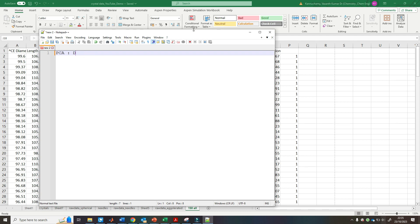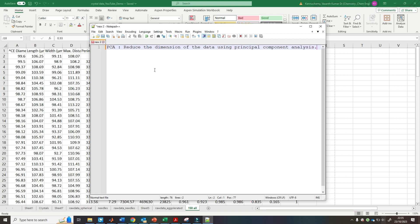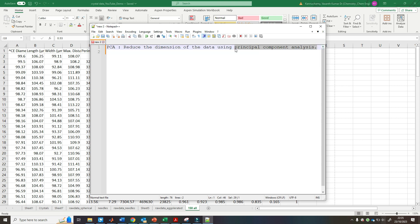In this video, I'm going to show how to reduce the dimension of given data using Principal Component Analysis. We'll use MATLAB to do this. We already know the mathematics and how PCA works — that's something I covered in my previous video.